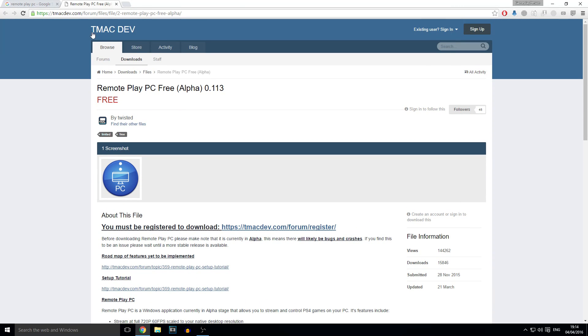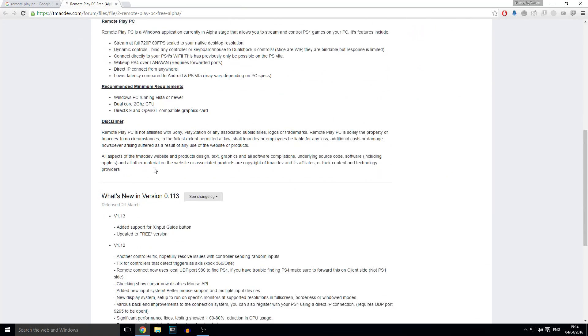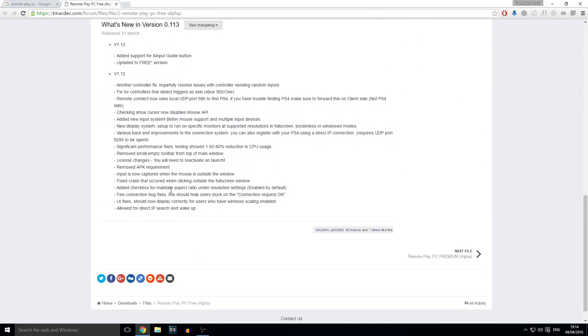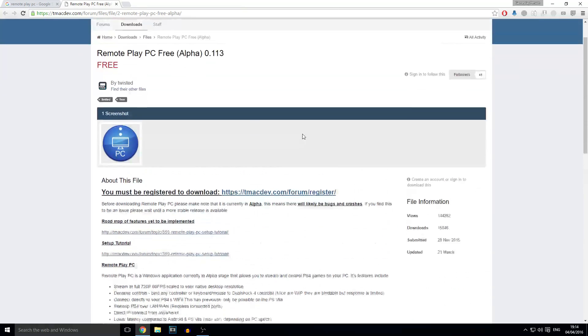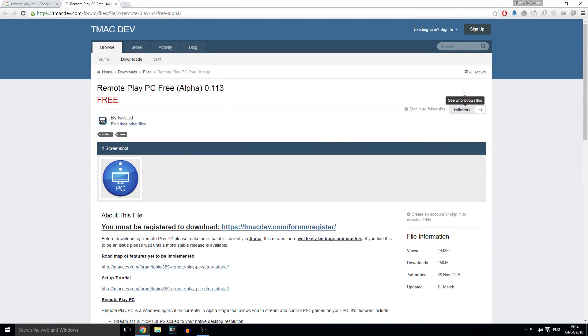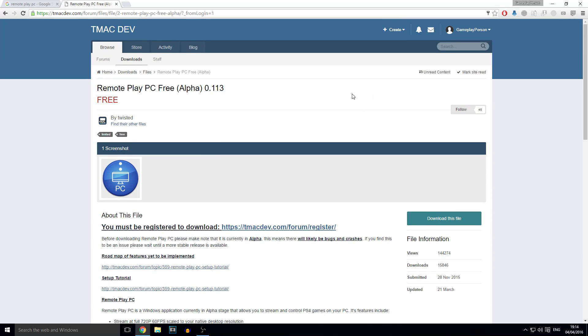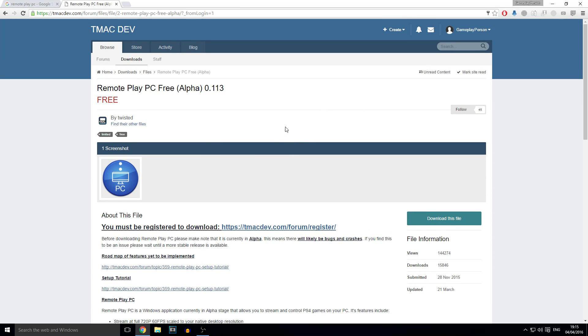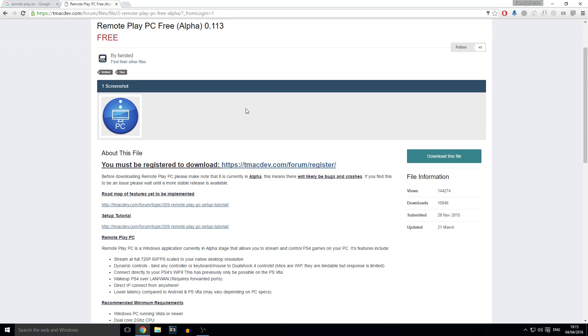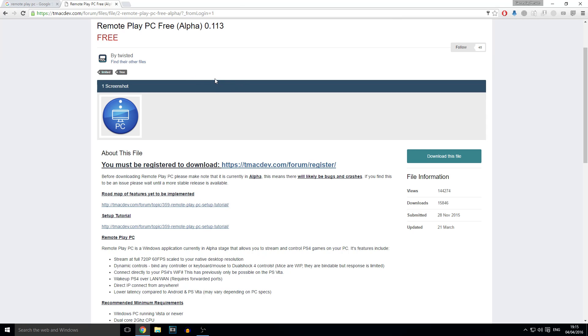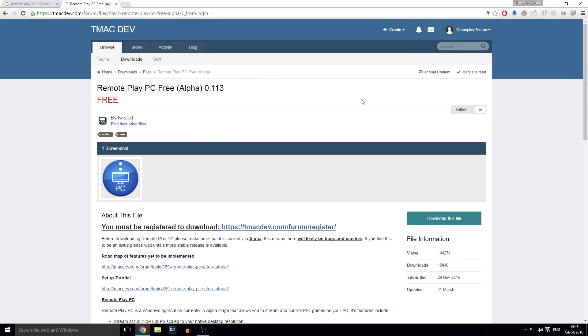So you go on this website and first thing you have to do is sign up but I already have an account so I'm just going to sign in. When you sign up, you're going to want to register your email by going into Gmail or whatever your email is and then clicking the link in your email to this website to confirm that your email is correct and verify your account.